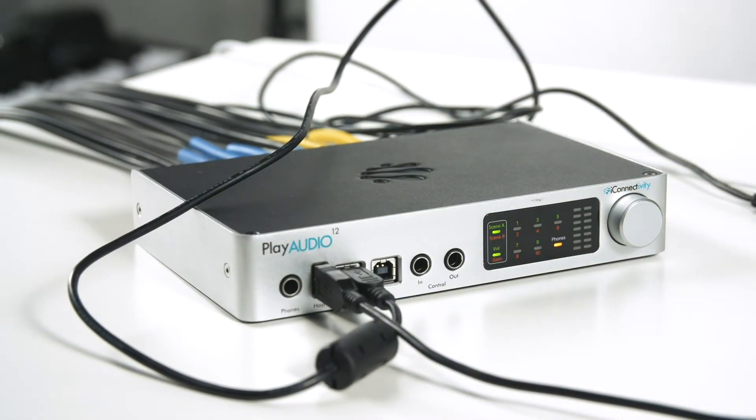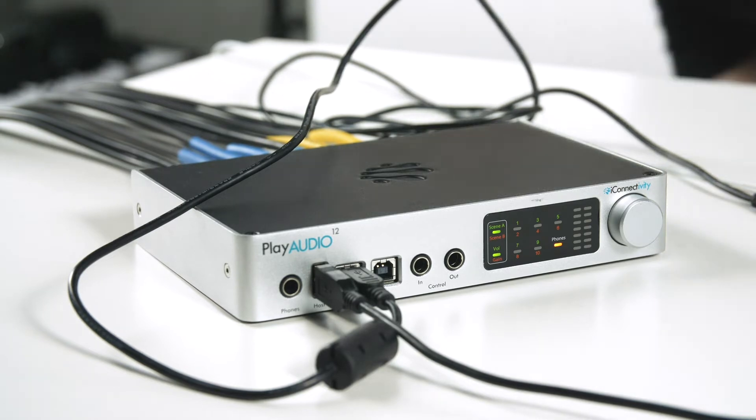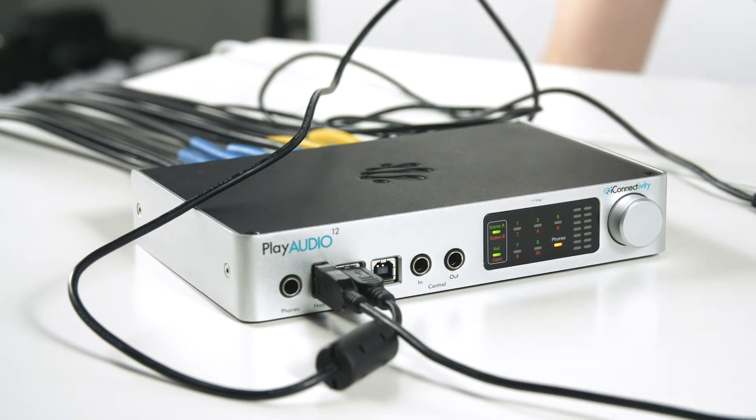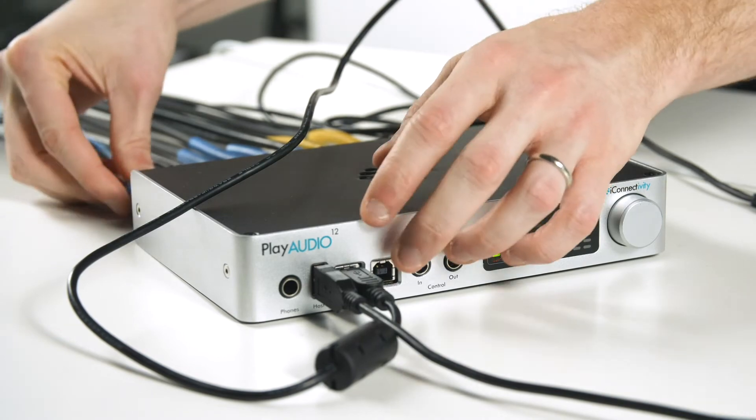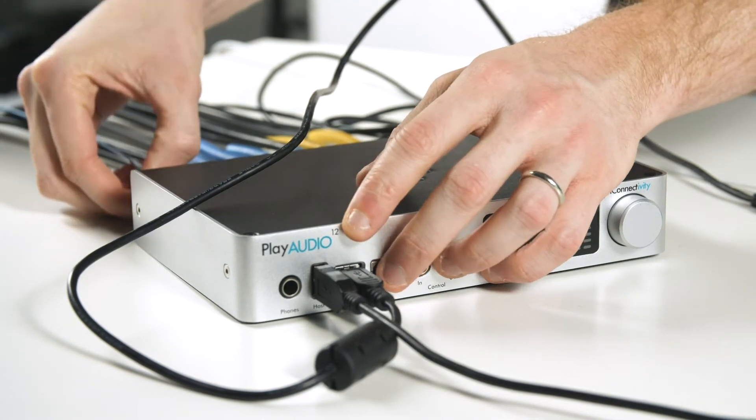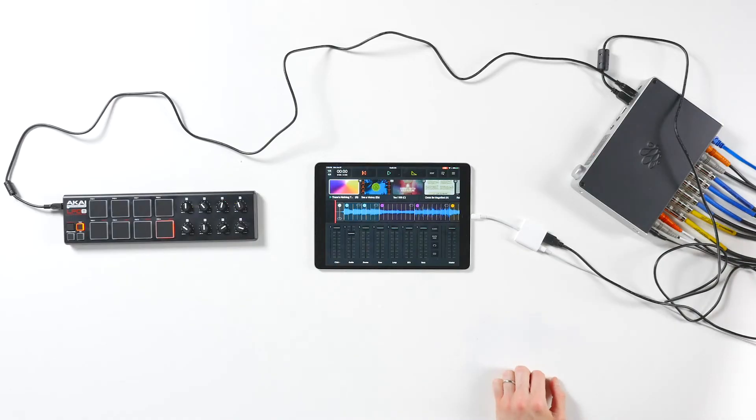Finally, we're going to take our Ethernet cable and plug it into the Ethernet port in the back of the PlayAudio 12. And you'll see that we've already run our 10 quarter inches out of the audio outputs of the PlayAudio 12.